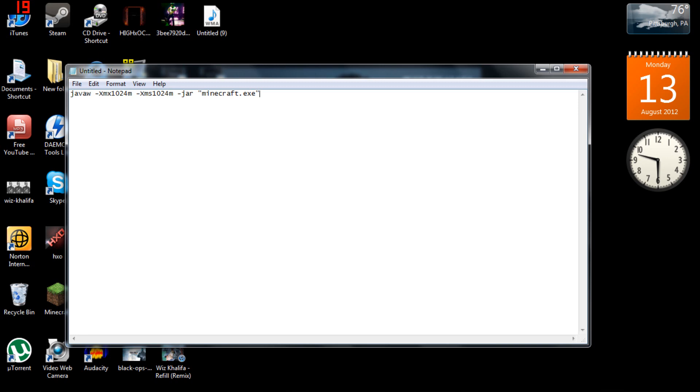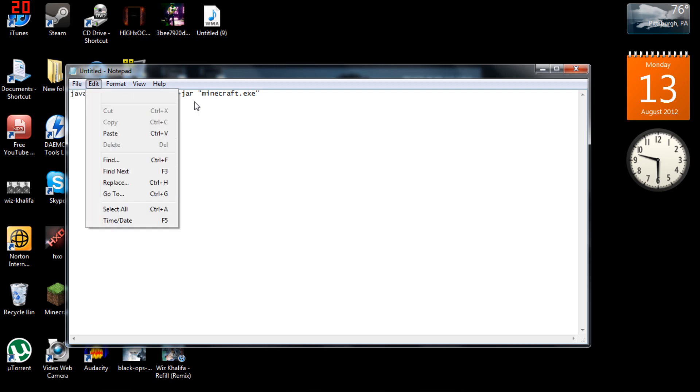I guess you can change these to twos and use two gigs or however much RAM you want to use. So anyways, after you copy and paste it here,